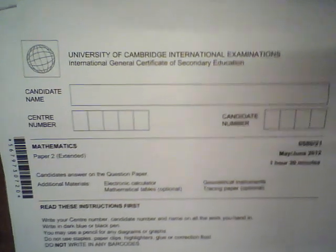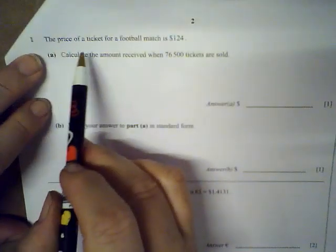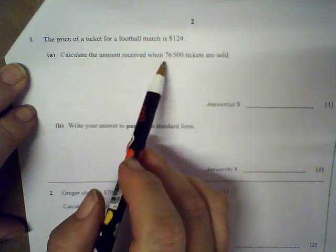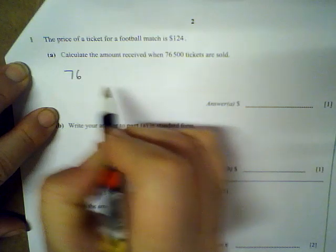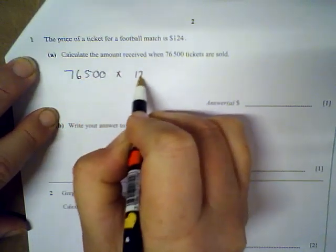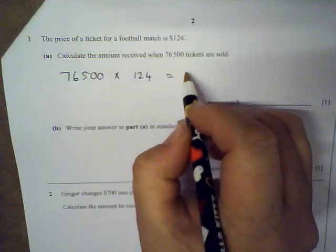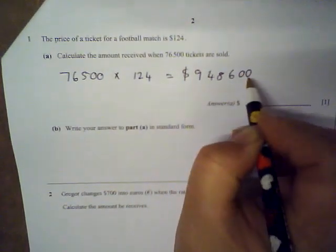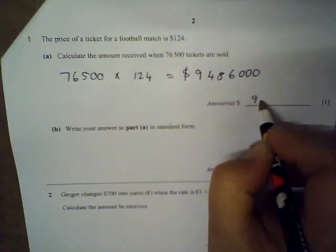Question one says the price of a ticket for a football match is $124. Calculate the amount received when 76,500 tickets were sold. So we have 76,500 times 124. Typing that into the calculator gives 9,486,000.